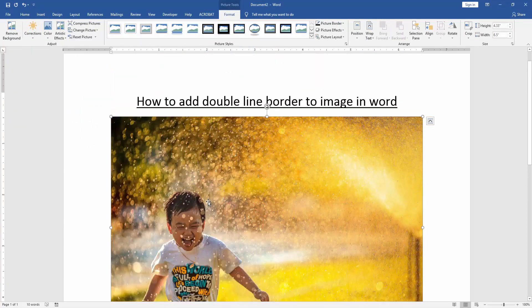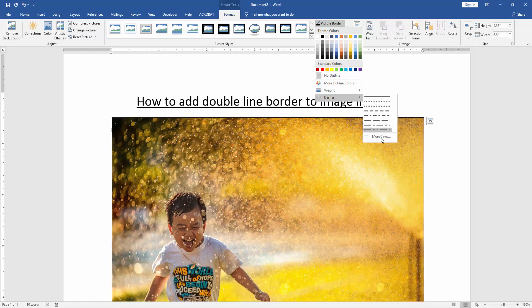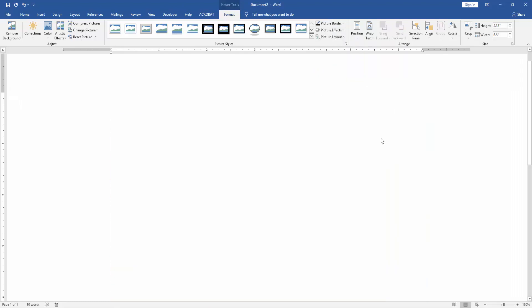Now we want to add double line border to this picture. Click the picture and go to the Format menu. Then click Picture Border, then choose the Dashes option and choose More Lines.